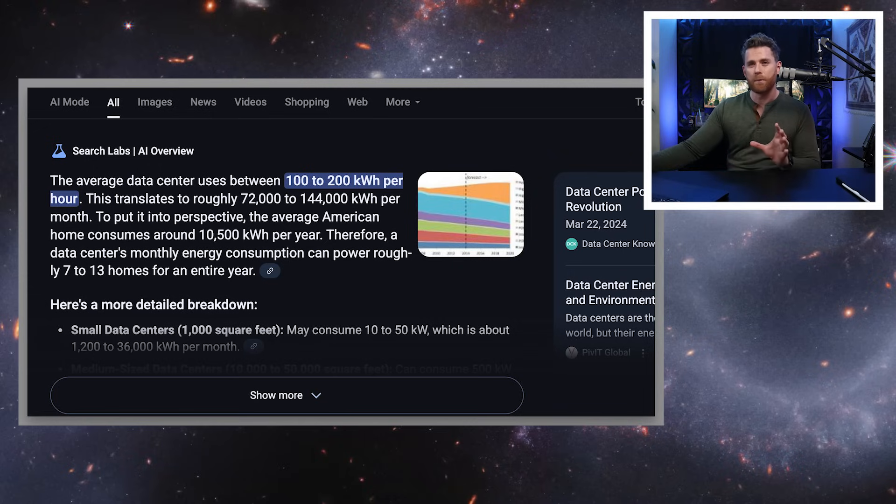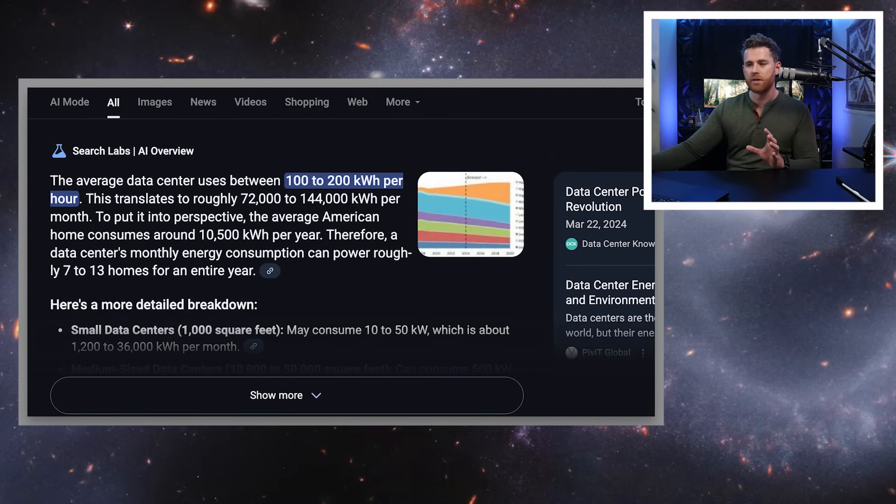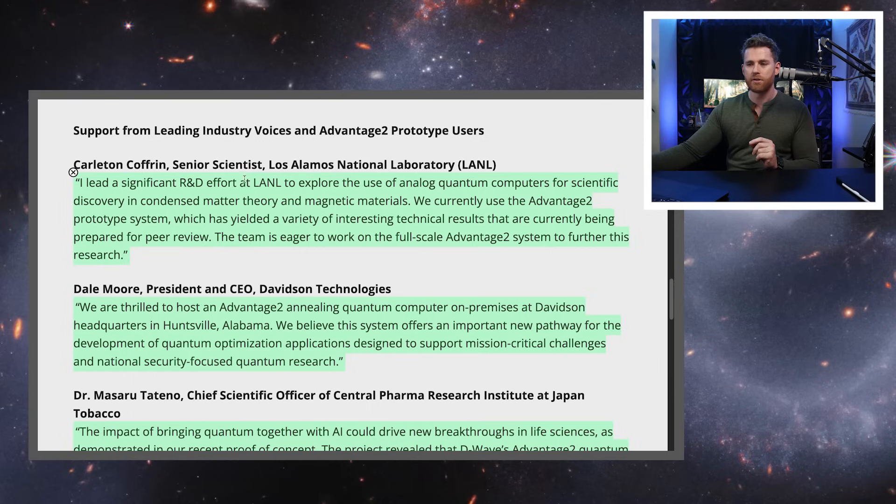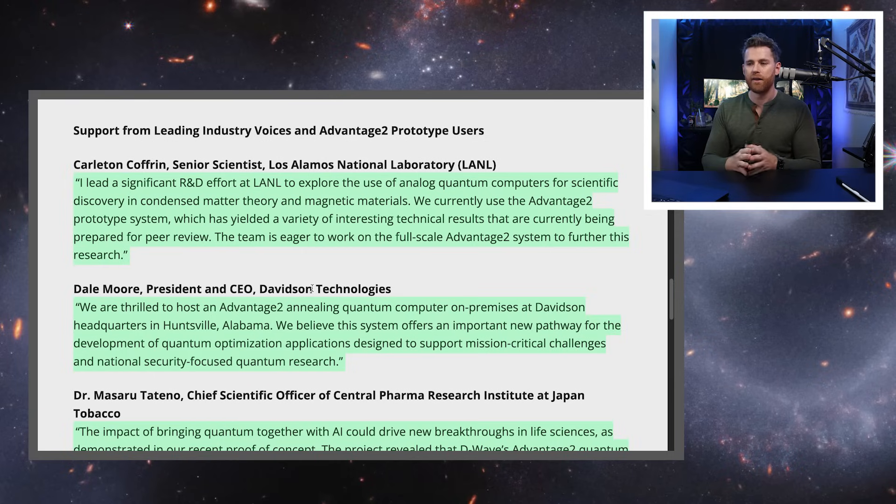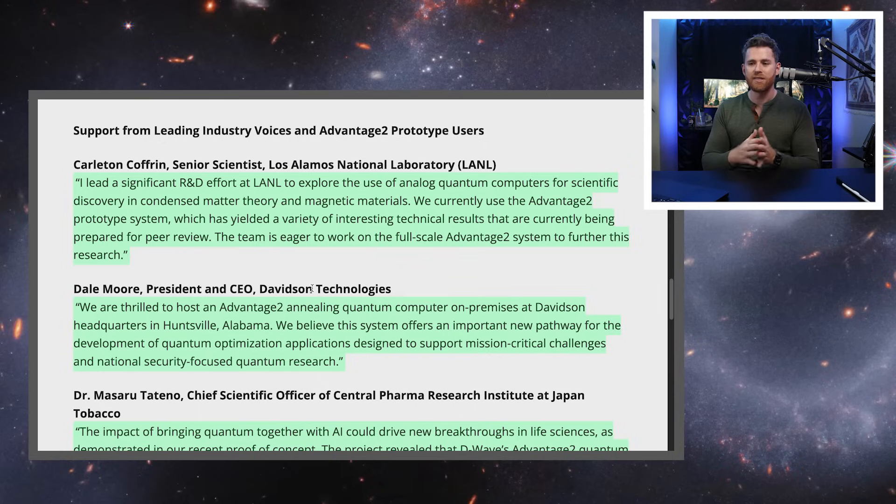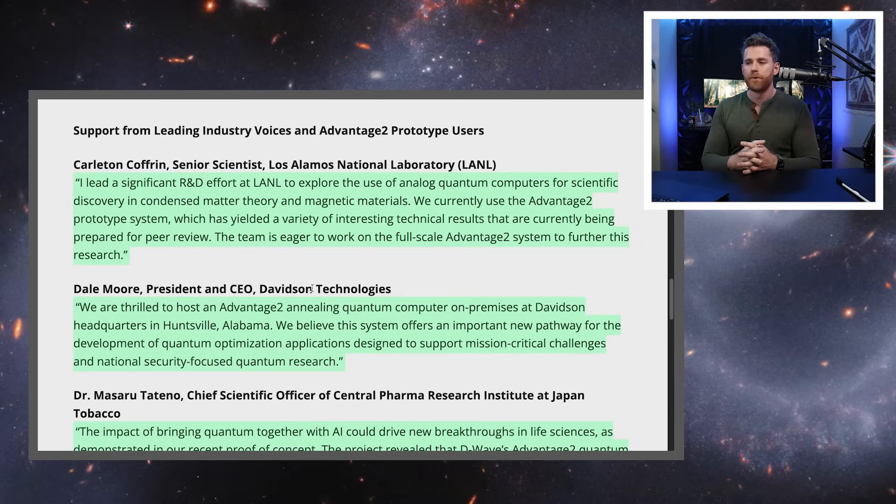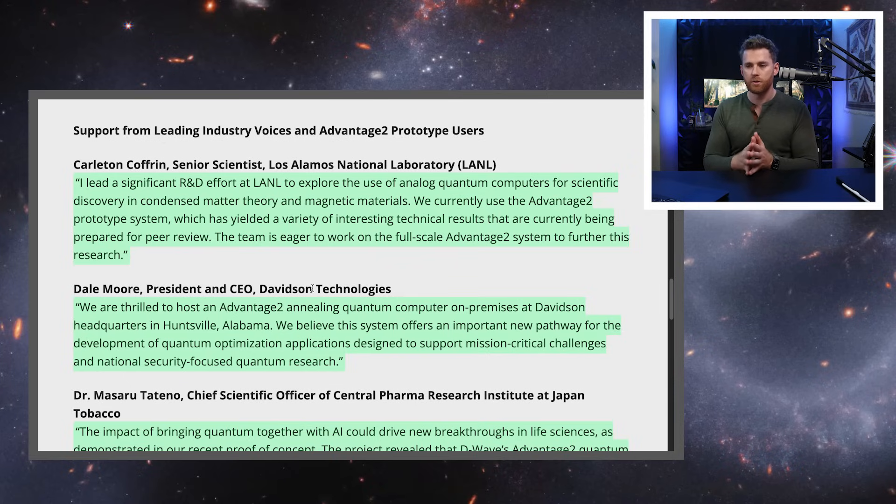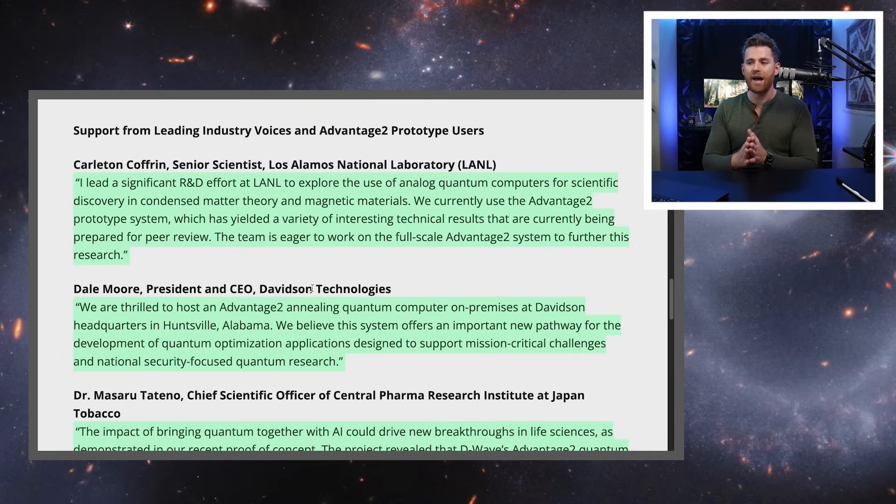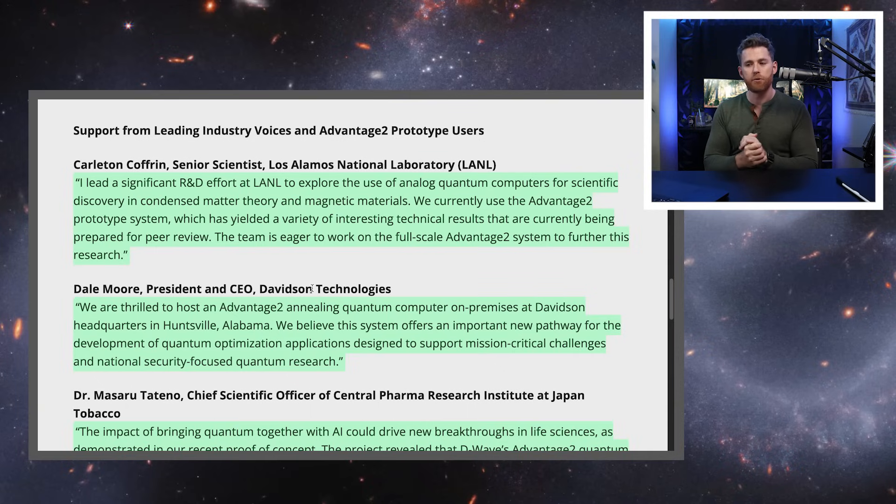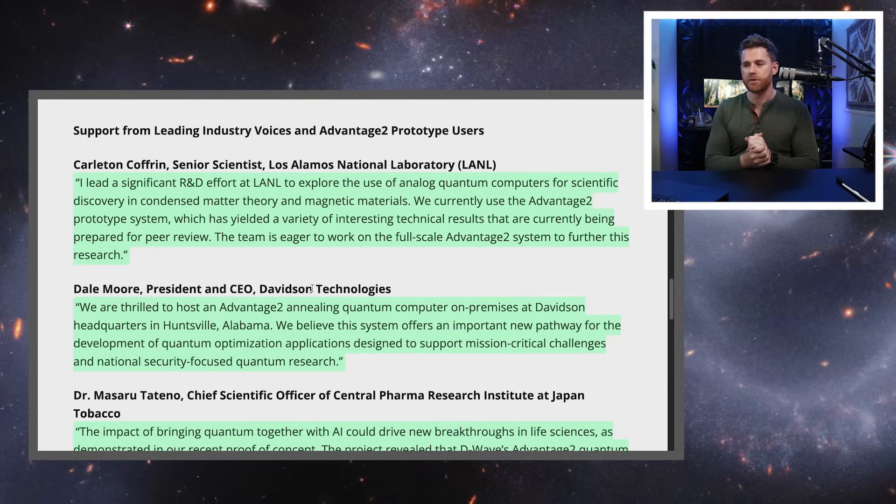Finally, I wanted to go over a couple quick customer use cases. So Carlton Coffrin at the Los Alamos National Laboratory says, I led a significant R&D effort to explore the use of analog quantum for scientific discovery and condensed matter theory and magnetic materials. We currently use Advantage 2 prototype, which has yielded a variety of interesting results that are currently being prepared for peer review. The team is eager to work on the full-scale Advantage 2 system to further this research.